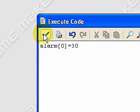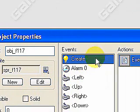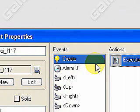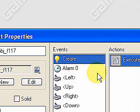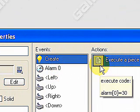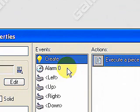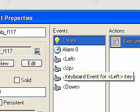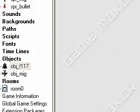Now on the create, we should get the alarm set to 30, and then after it counts down to zero, we should get an event. Let's go ahead and click OK and run our program.